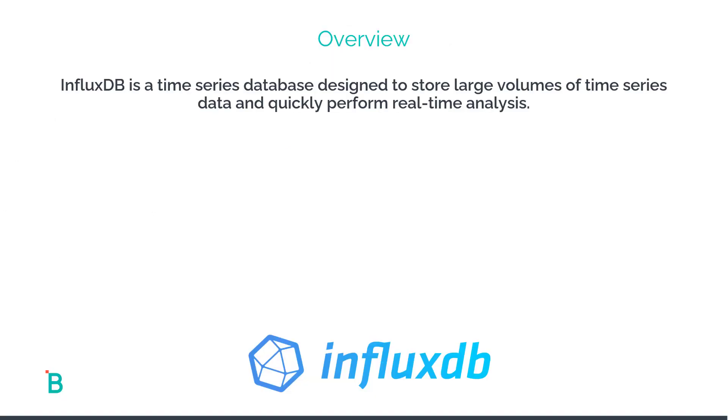InfluxDB is a time series database designed to store large volumes of time series data to quickly perform real-time analysis.